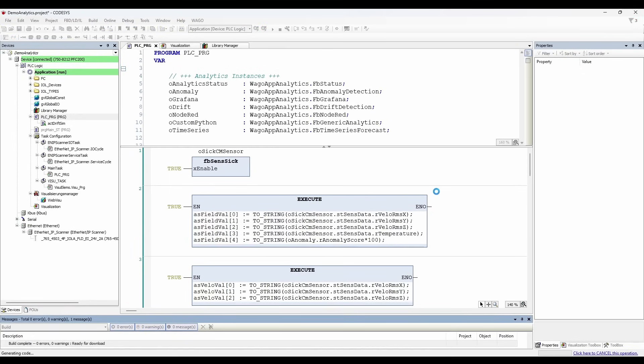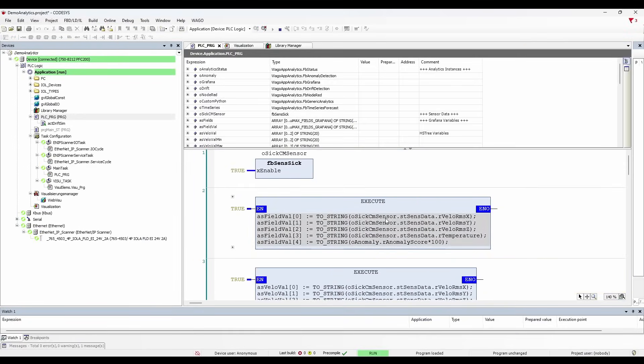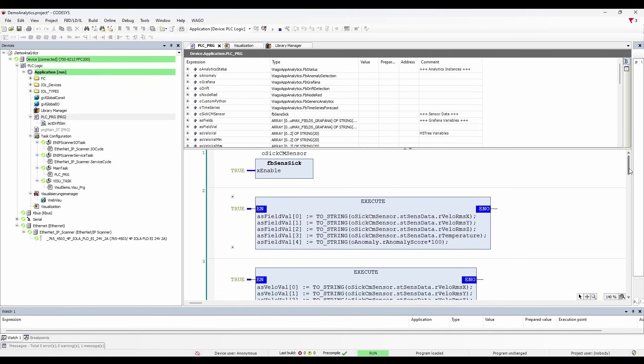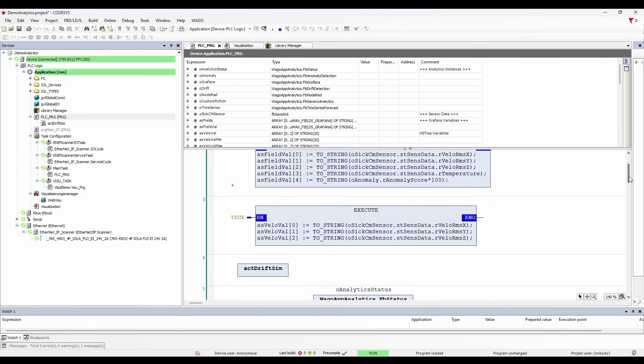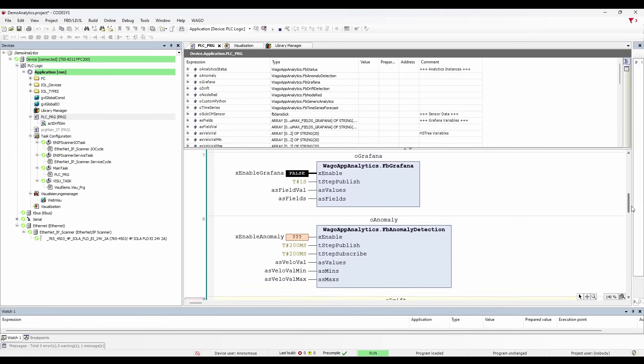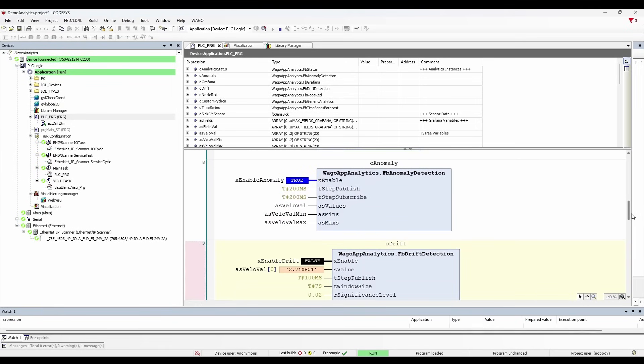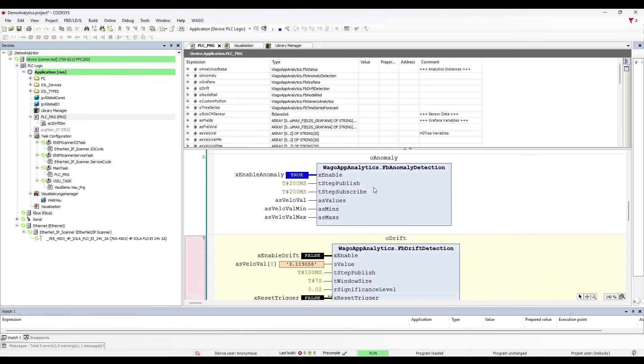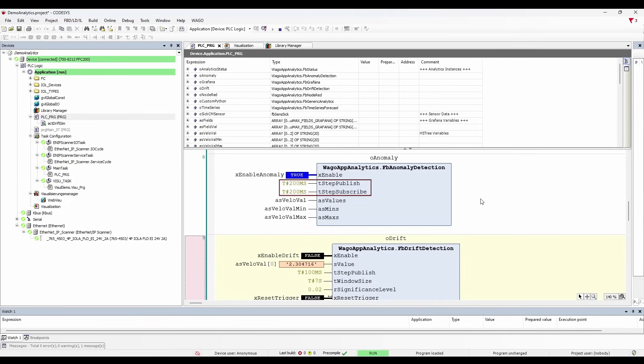In the beginning of the main logic, this block is for reading values from the vibration sensor. Let's go online and read real data. In this block, I am storing the vibration, temperature, and anomaly score as string data types in the array. If we move down, I can show you my anomaly function block. This block is set to true as we enabled it from the web visu. Here we have the publish and subscribe time set to 200 milliseconds. This means the PFC 200 is sending values to the Docker container every 200 milliseconds and receives back the anomaly score every 200 milliseconds.